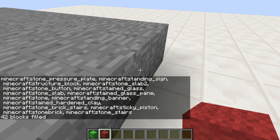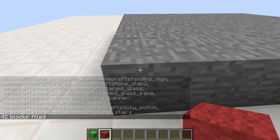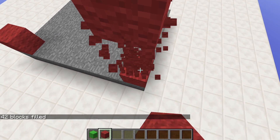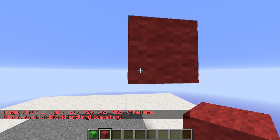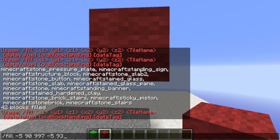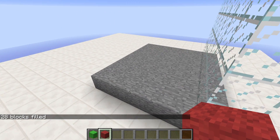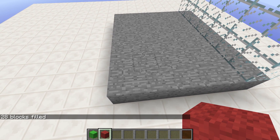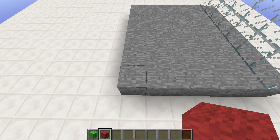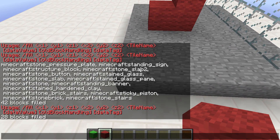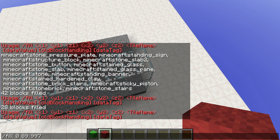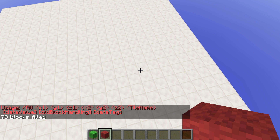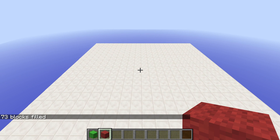You can see that this area is already filled with stone. This of course also works in a vertical way — for example if I do the same thing again, fill, Tab, Tab, Tab, Enter, then go to the second corner, arrow up, Tab, Tab, Tab, and say glass, we get a glass area right here. You can also make the area bigger, but be careful if you fill somewhere you've already built — if I fill with air, everything in the area is gone again.